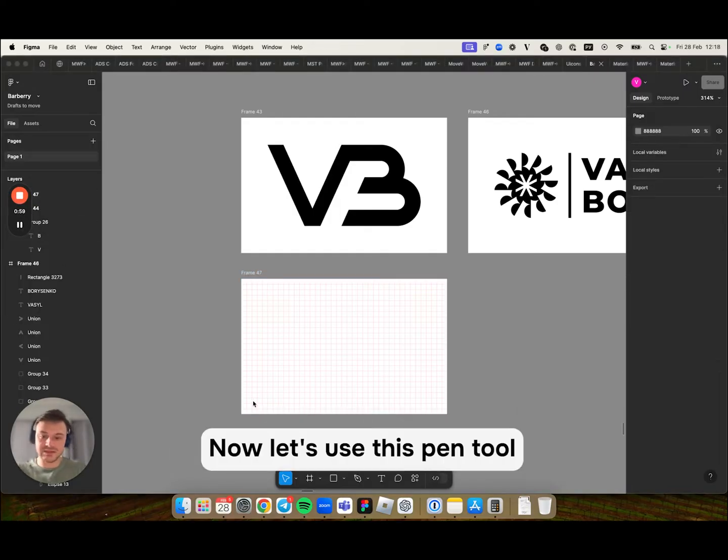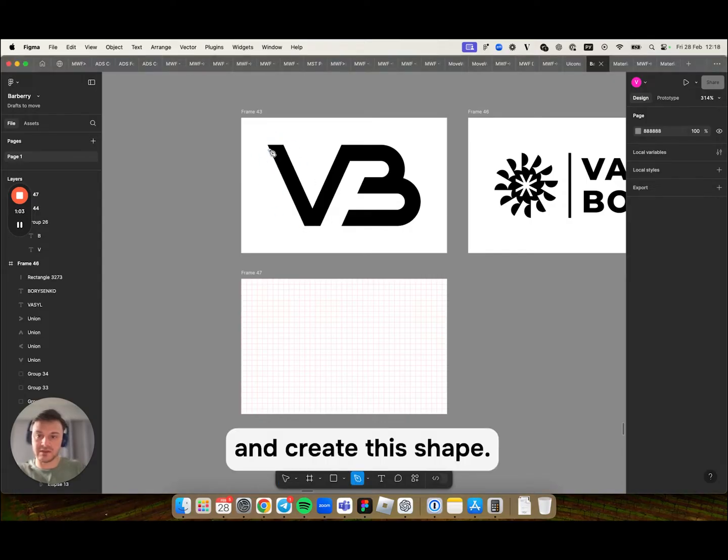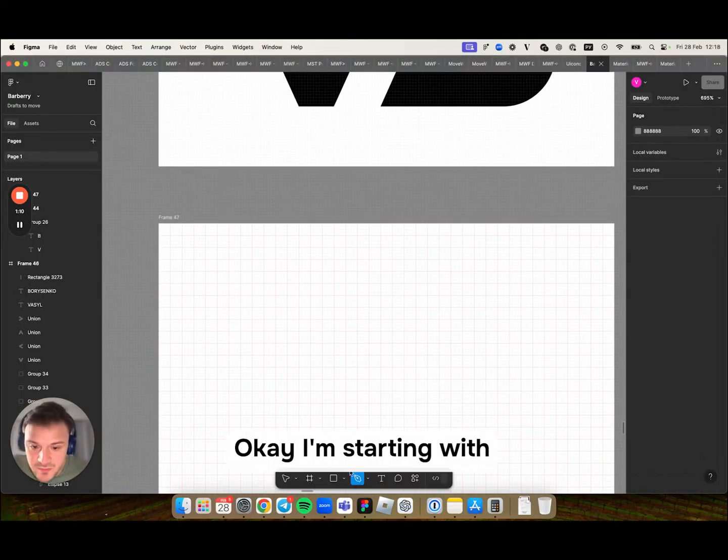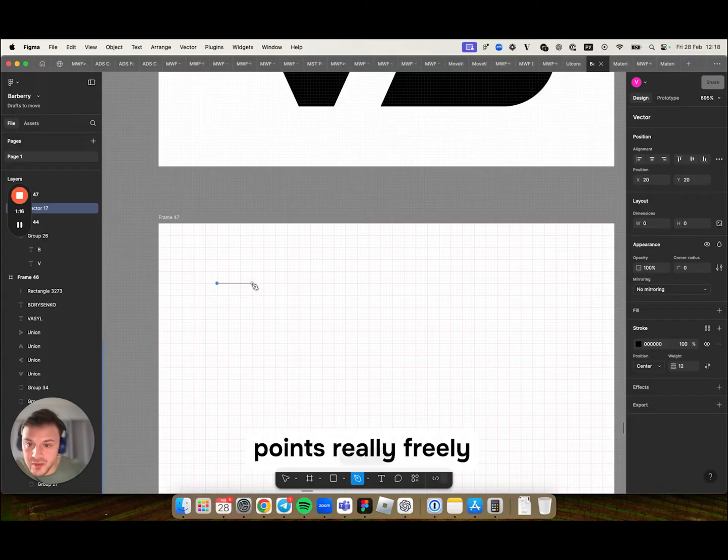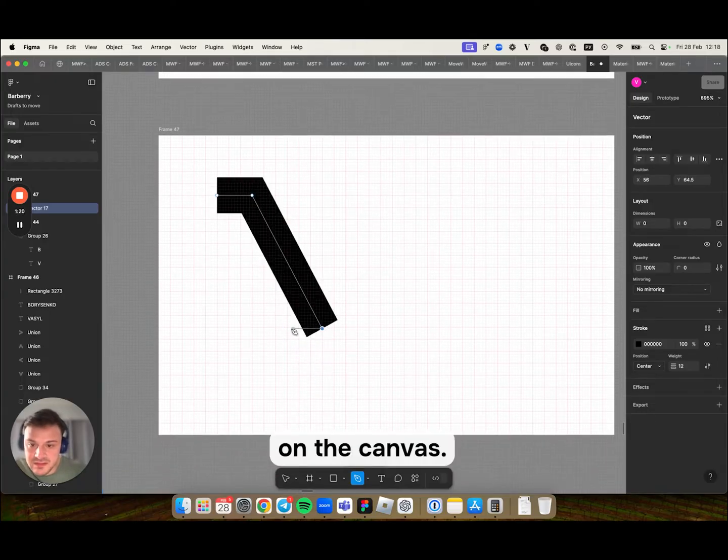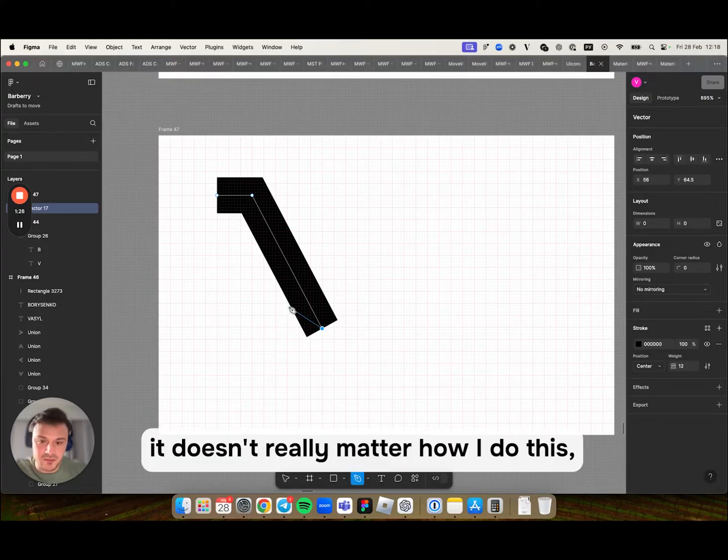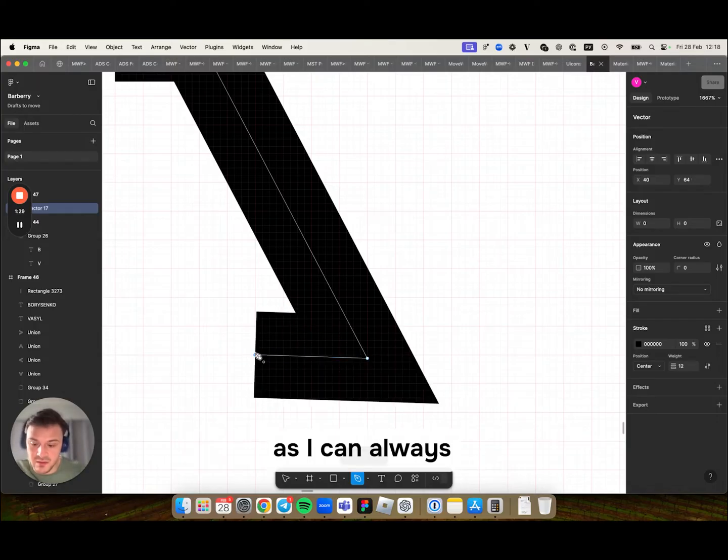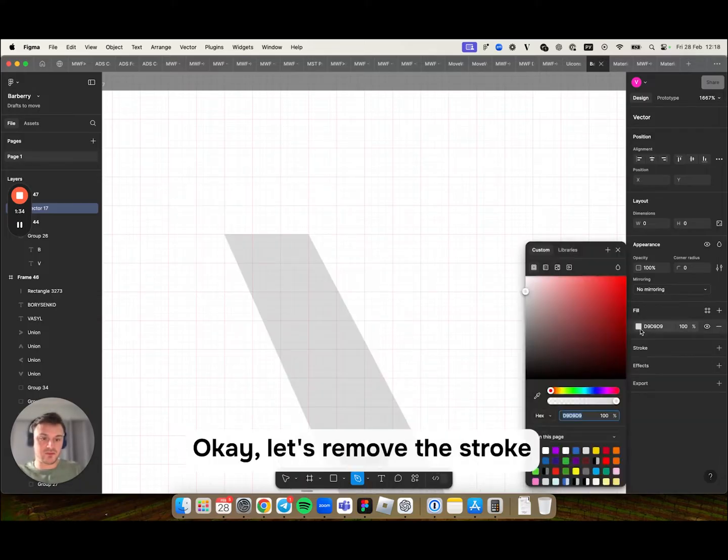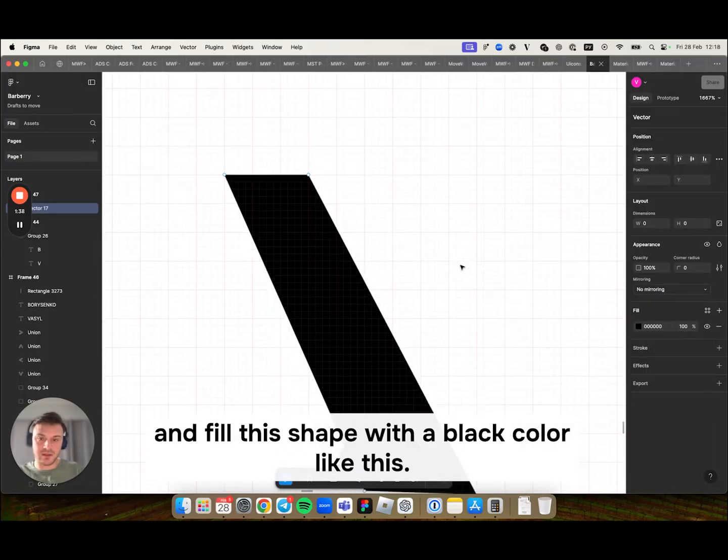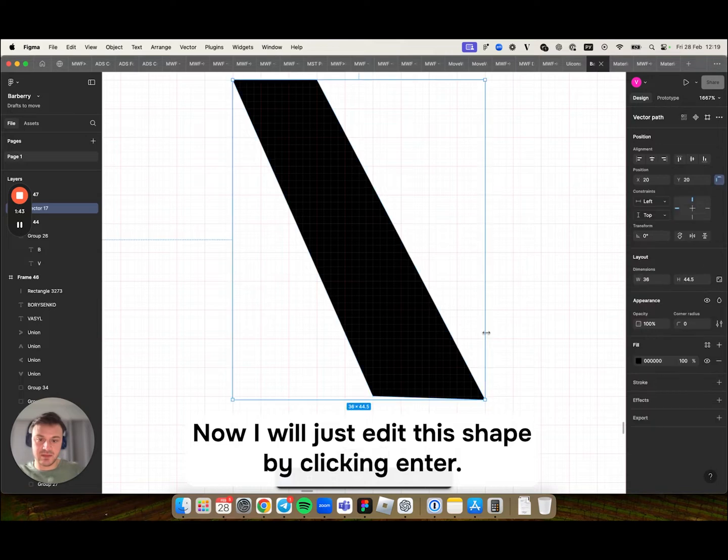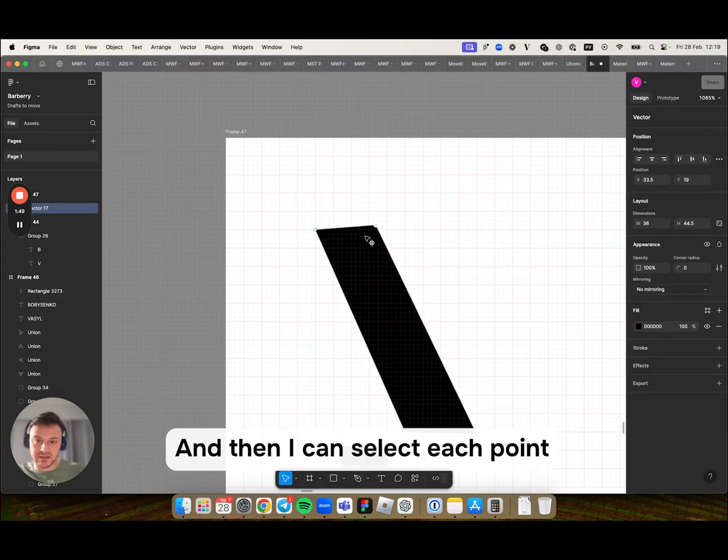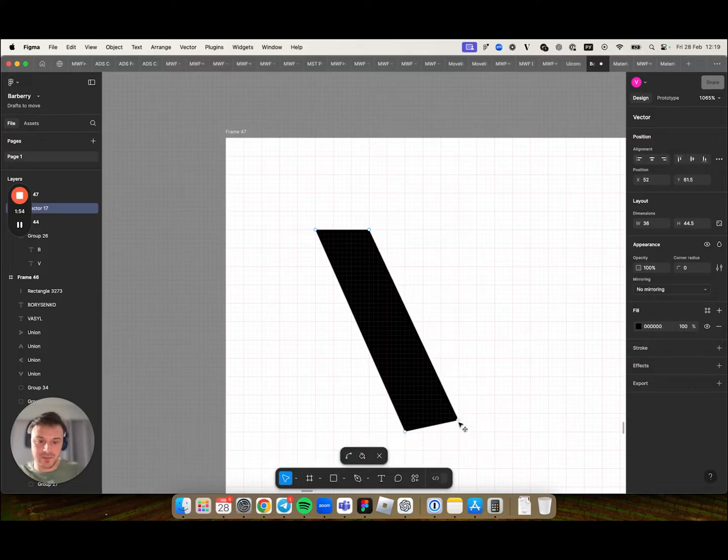Now let's use this pen tool and create this shape. I'm starting with just putting those points really freely on the canvas. At this point it doesn't really matter how I do this as I can always edit it. Let's remove the stroke and fill this shape with a black color. Now I will just edit this shape by clicking enter and then I can select each point and move it where I want it to be.